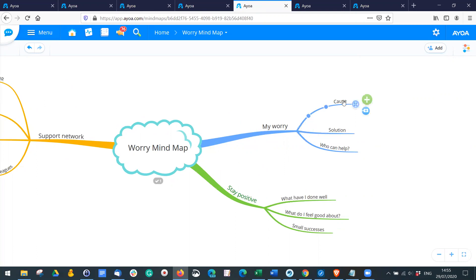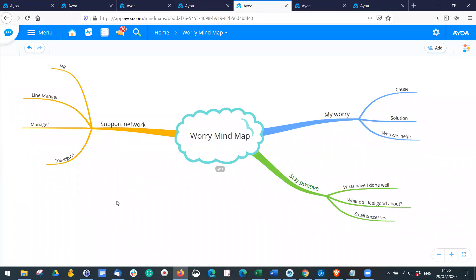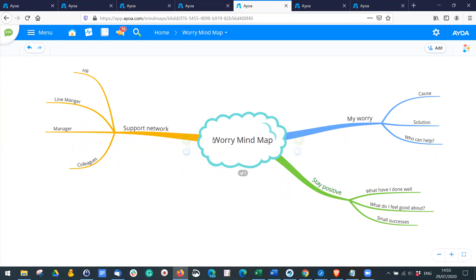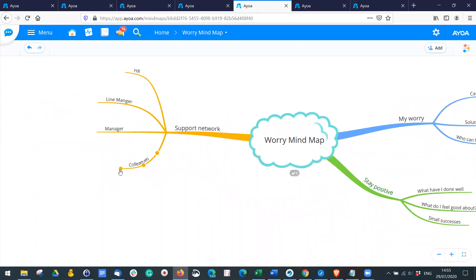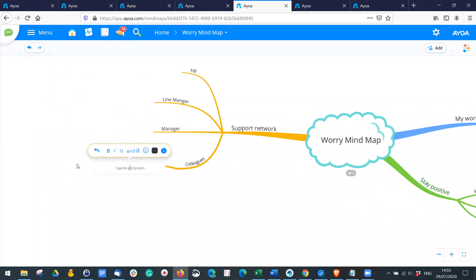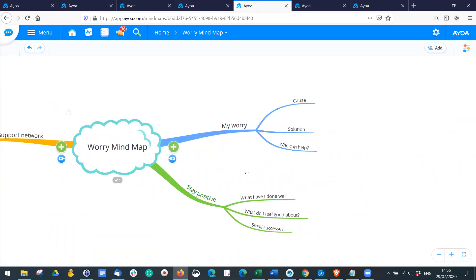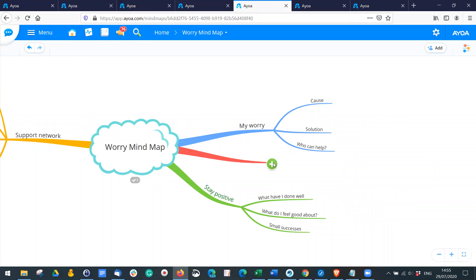On the worry mind map, you note what's causing the worry, then start mind mapping solutions and thinking about who can help. On that same worry mind map you can map out your support network — for example, HR, your line manager, colleagues — and add contact details. Perhaps just the process of writing down your worries will help you work through them yourself.